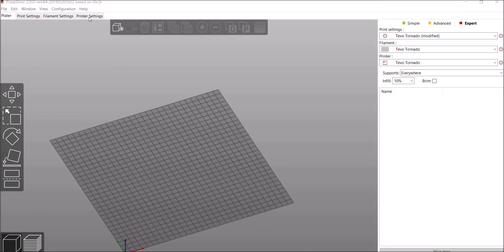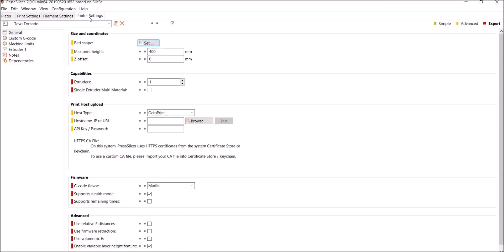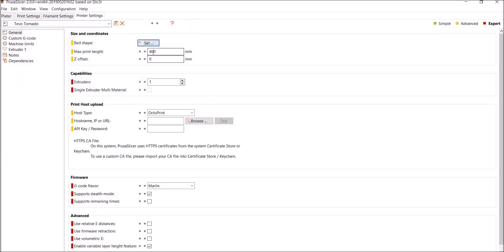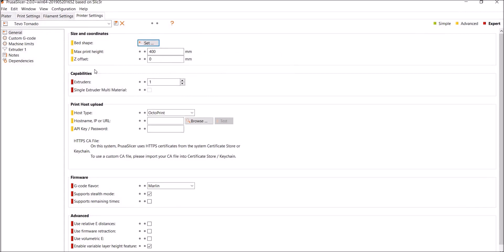And 300 by 300. So let's click on Printer Settings, go to General, and notice it says Bed Shape, Max Print Height. Okay, if you click Set, this is what's going to bring up for your bed. Remember, rectangular 300 by 300, Max Print Height 400. That's what ours prints at.